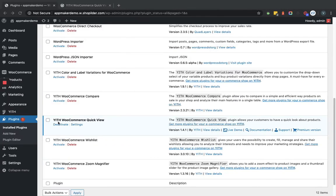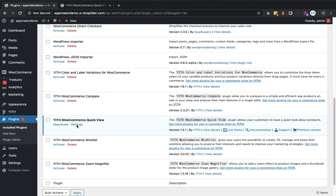Now as you can see, the YITH WooCommerce Quick View plugin is active. Let's go to the plugin settings page.